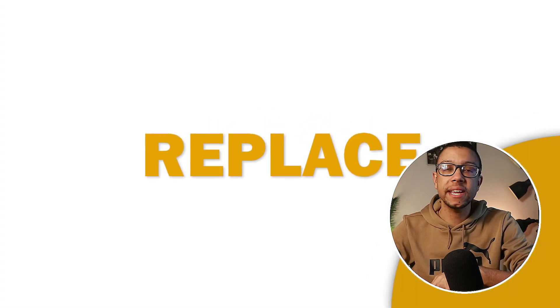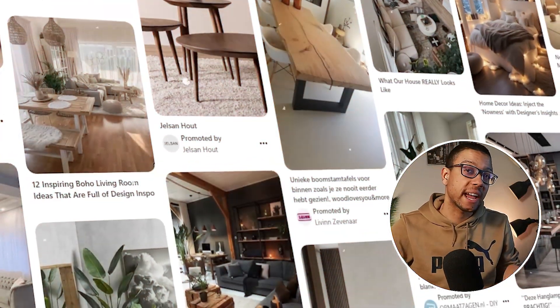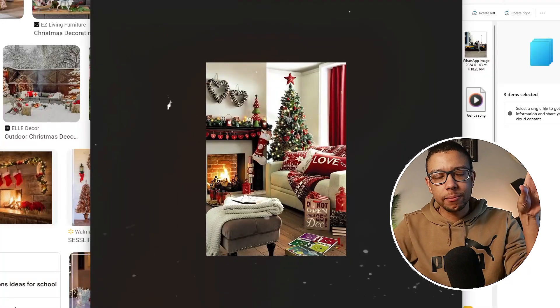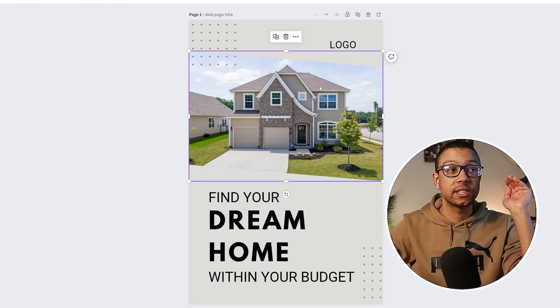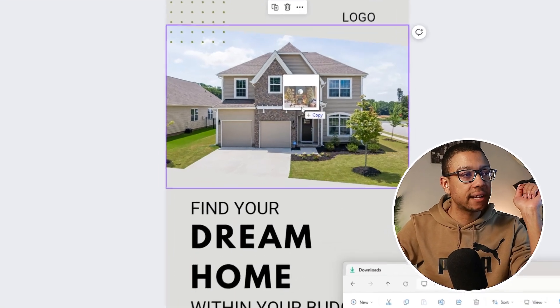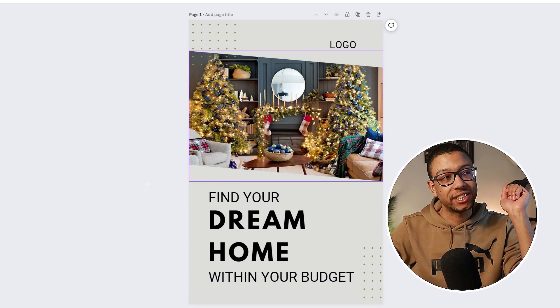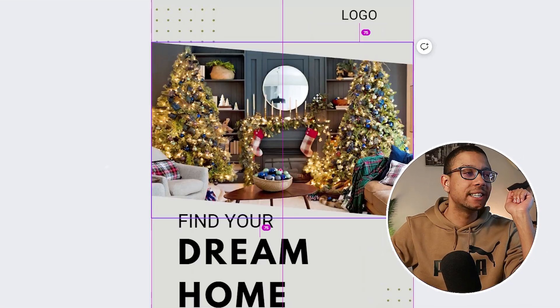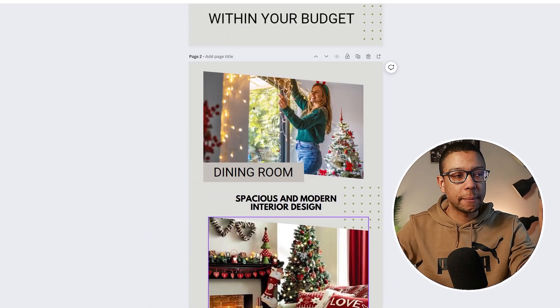The next step is to replace the images with images of our home decoration. You will need to choose your home decoration images beforehand before implementing them into your design. I have chosen three images already — these are just randomly picked to give you an example of how to design your carousel pin. All you have to do is drag the image on top of the existing image and it will replace the previous one. Now we have our third image implemented, but there is a slight problem.